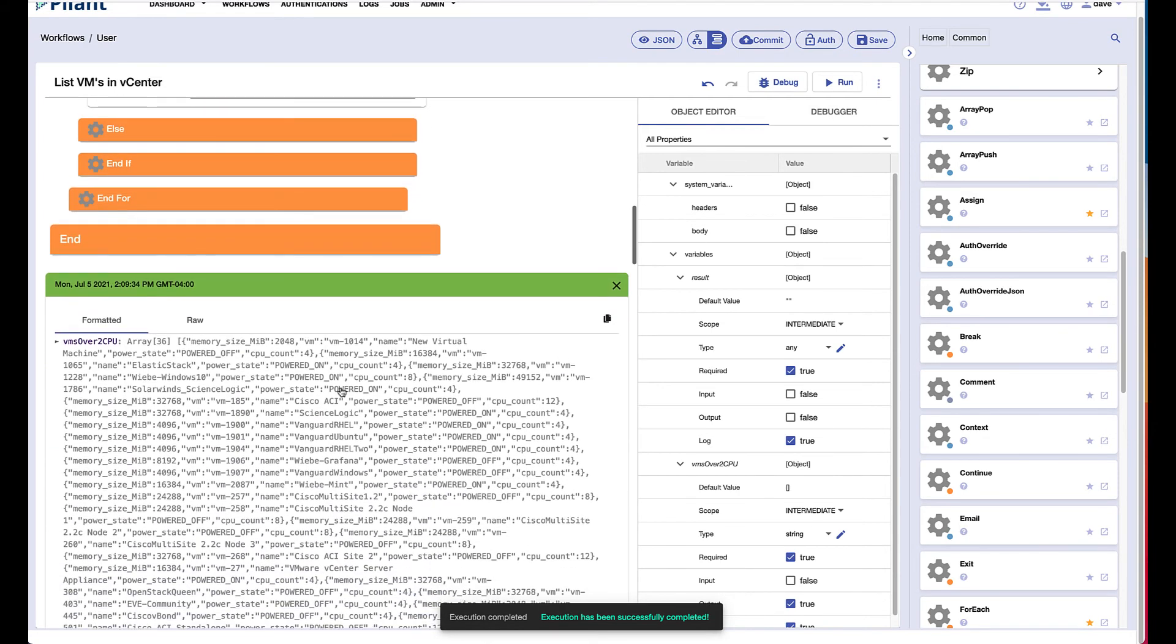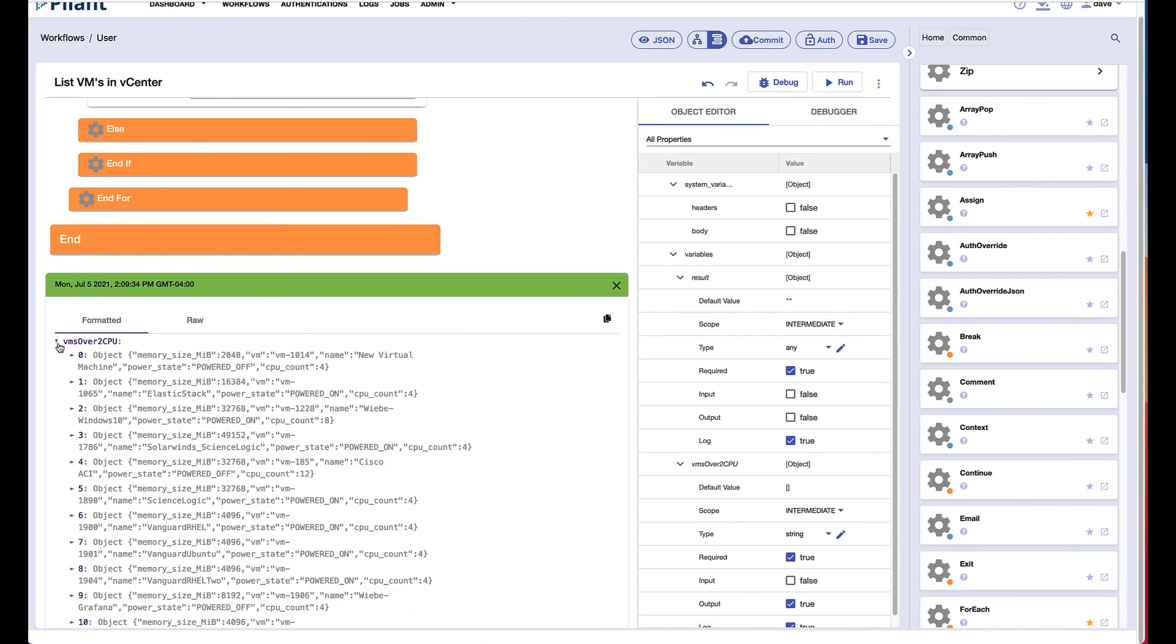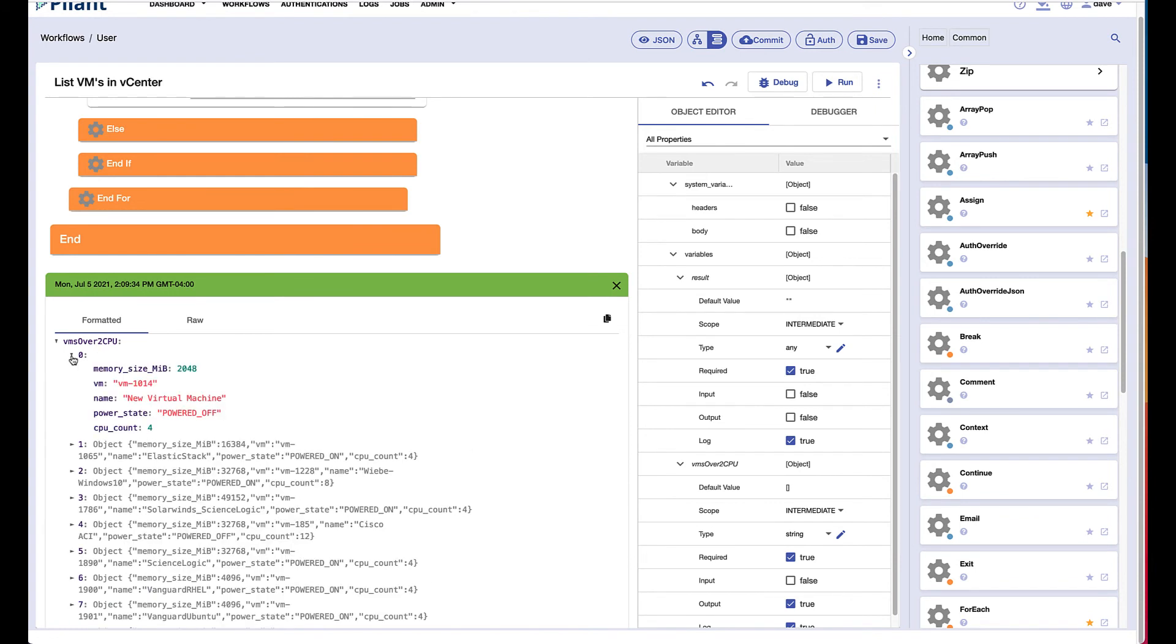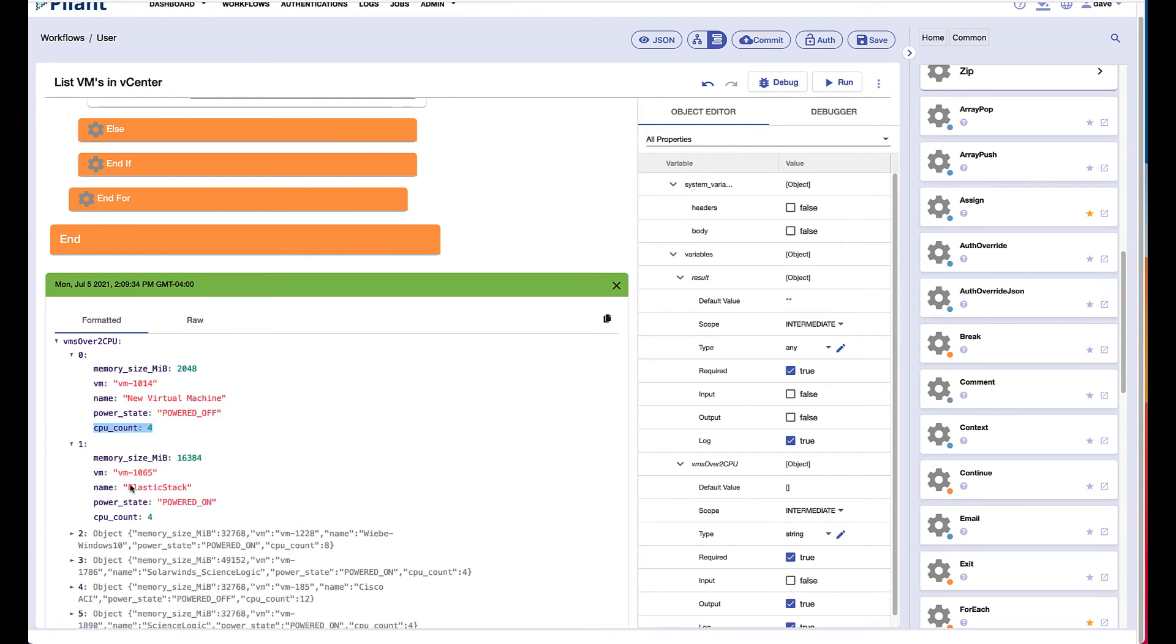We'll see here that we now have an array of 36 virtual machines. And if we look into any of these, we can see that the CPU count is definitely more than two.